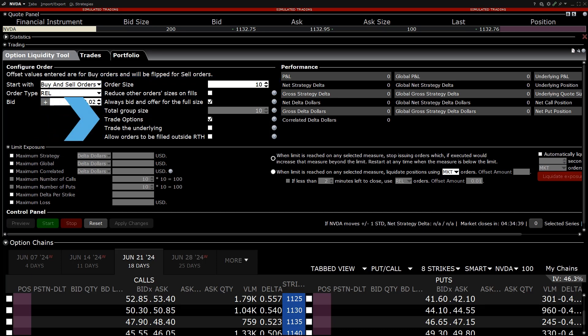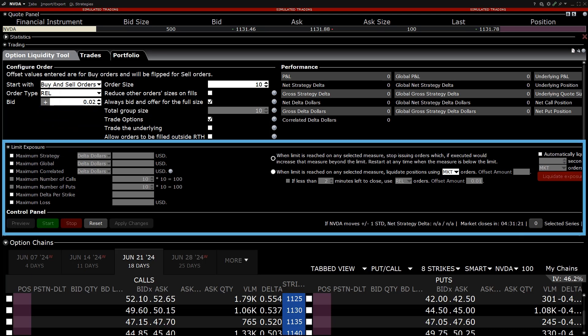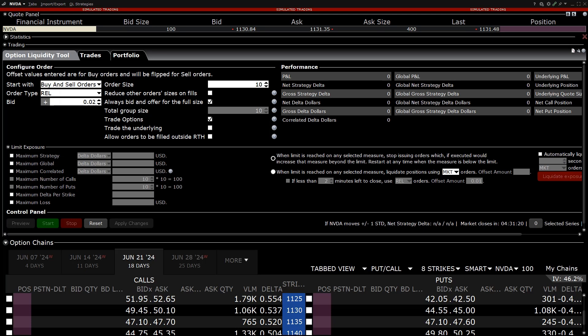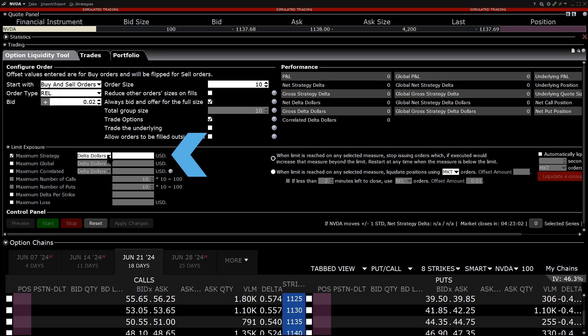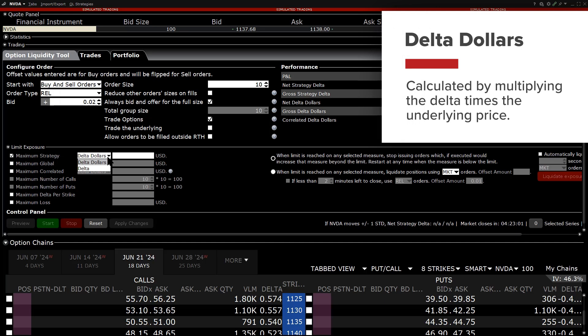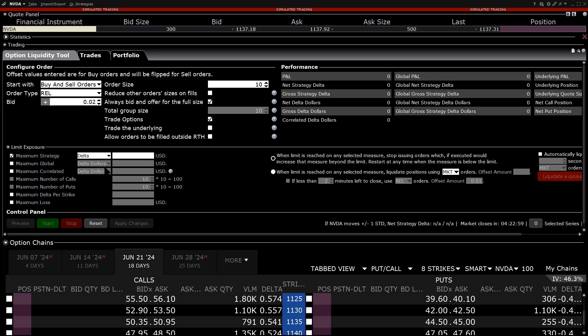Trade options should be checked, and the investor can choose whether they want to trade the underlying as well. In the Limit Exposure section, the investor checks Maximum Strategy, which will limit the net strategy Delta, and chooses to set the limit based on Delta or Delta Dollars. Delta Dollars are calculated by multiplying the Delta by the underlying price. The investor chooses Delta, and enters 5000.